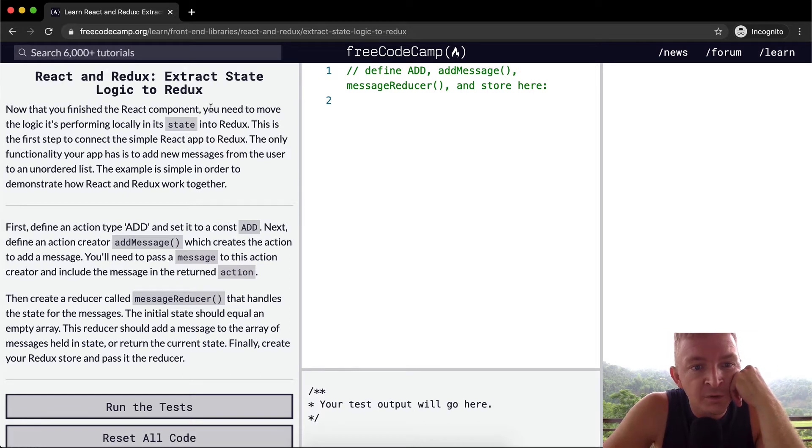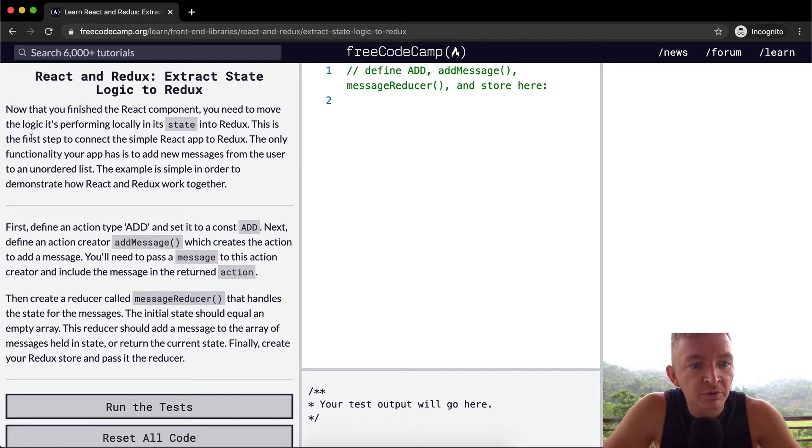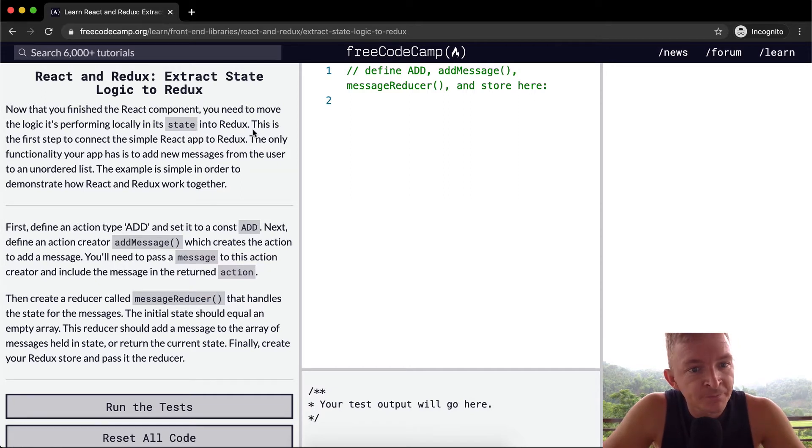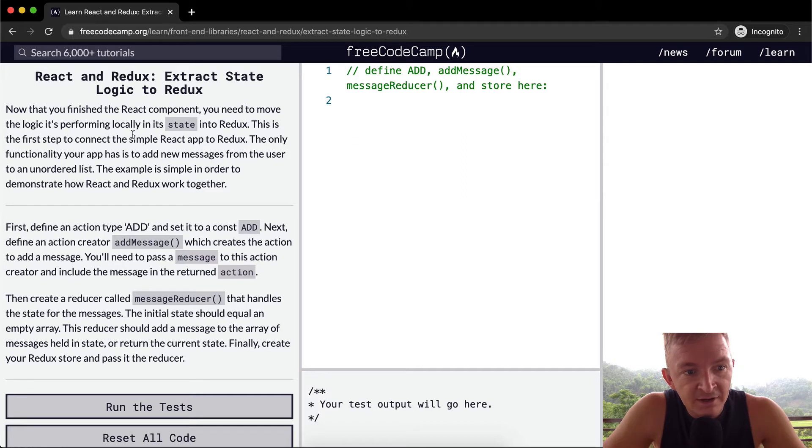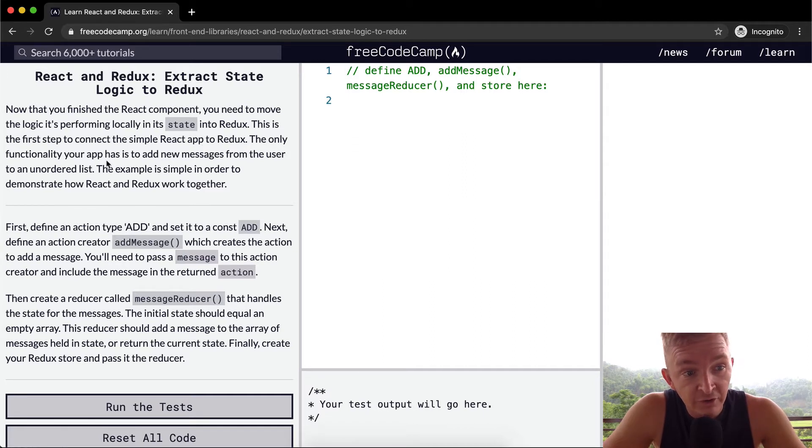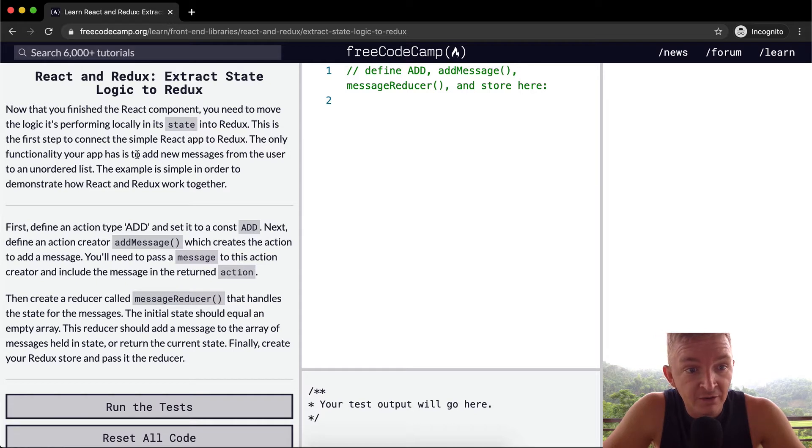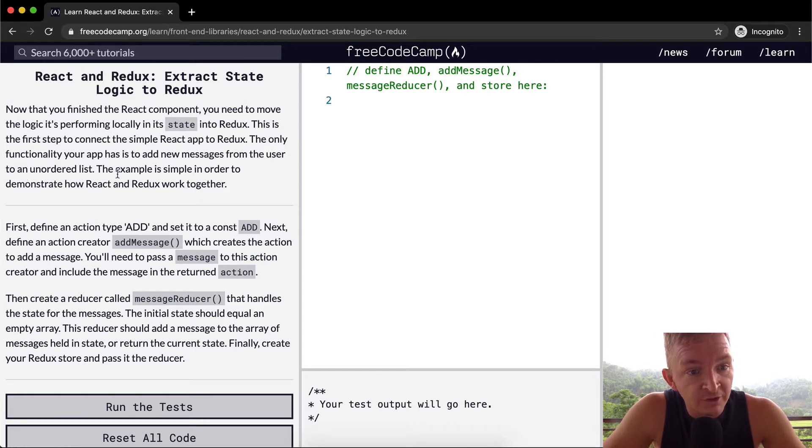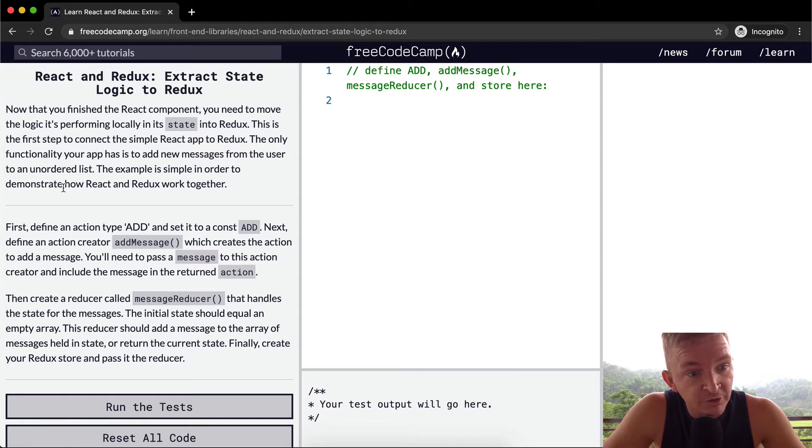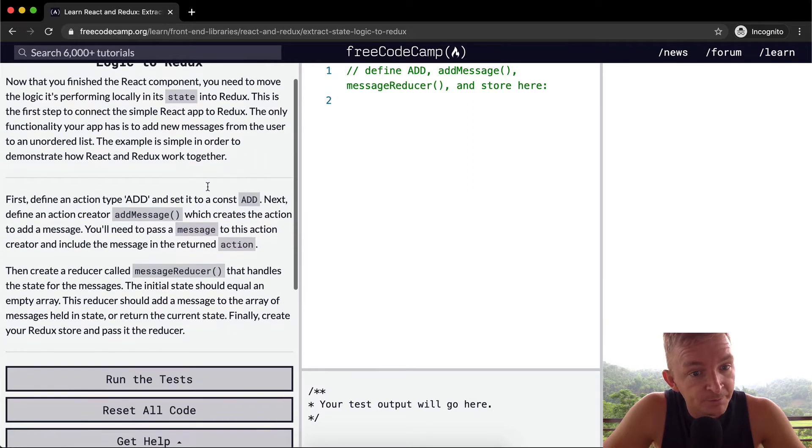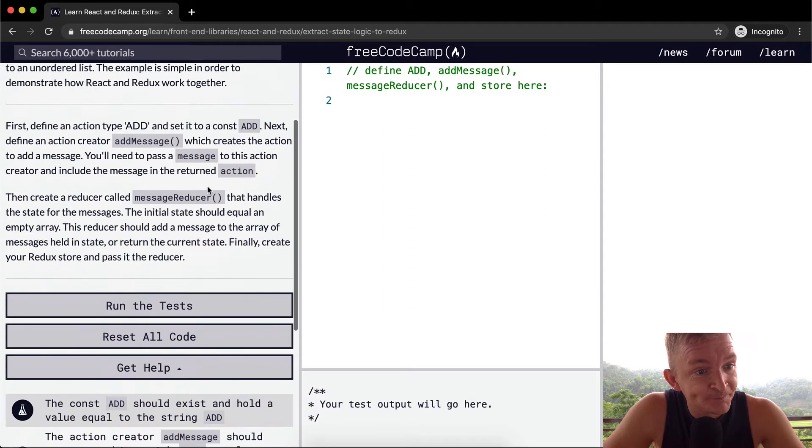Now that you've finished the React component you need to move the logic it's performing locally in its state into Redux. This is the first step to connect the simple React app to Redux. The only functionality your app has is to add new messages from the user to an unordered list.